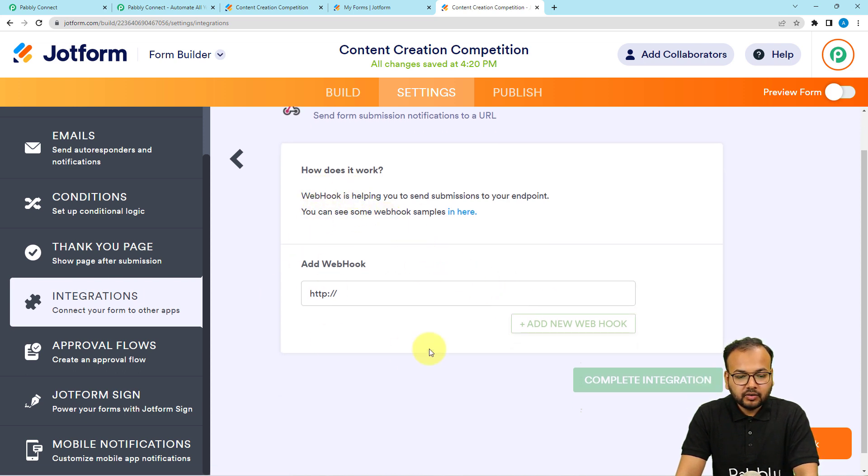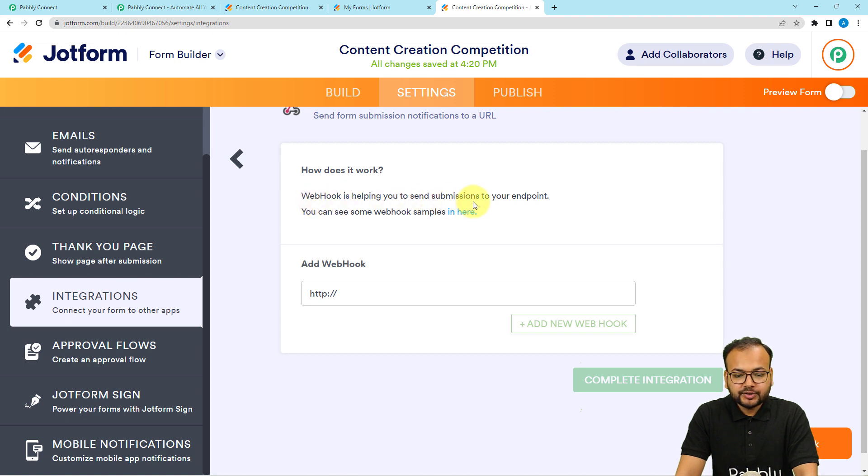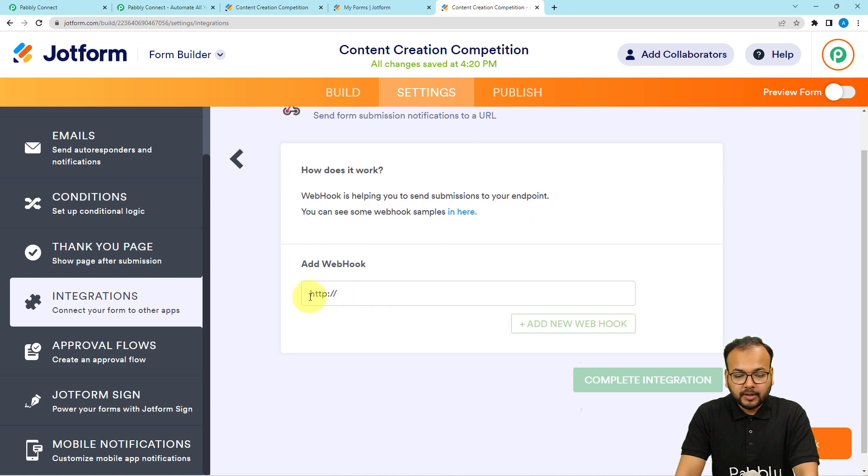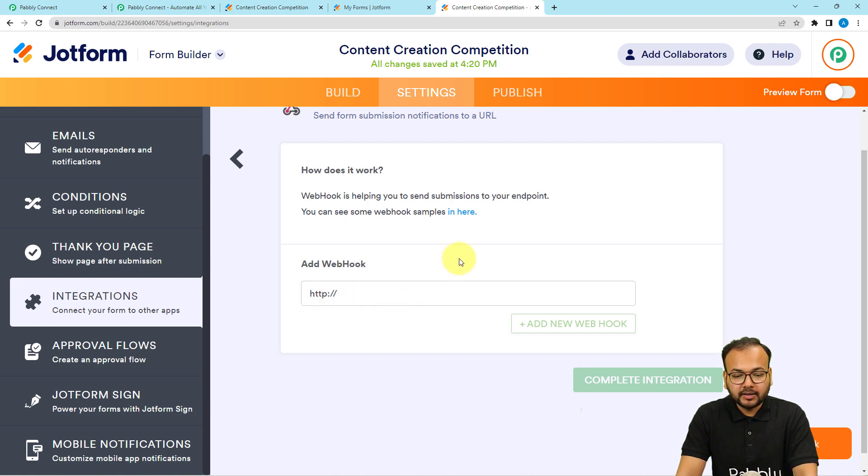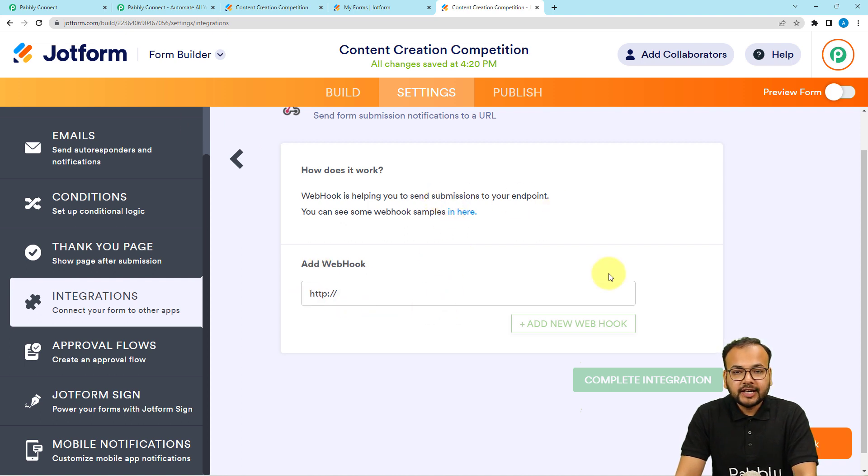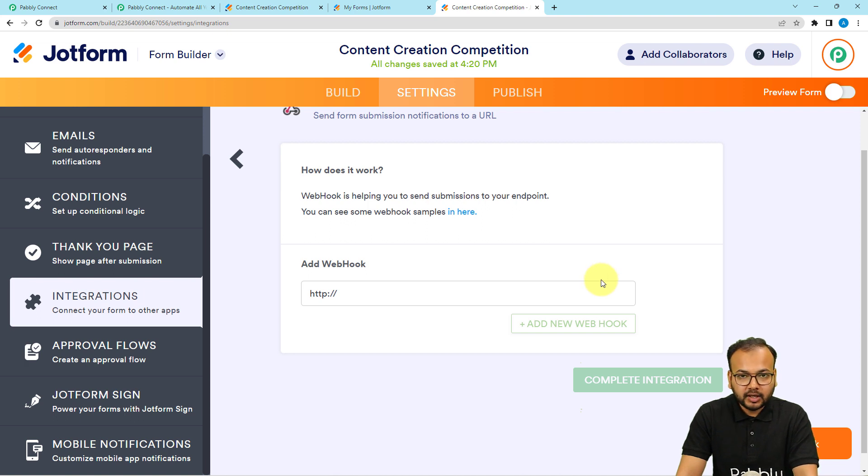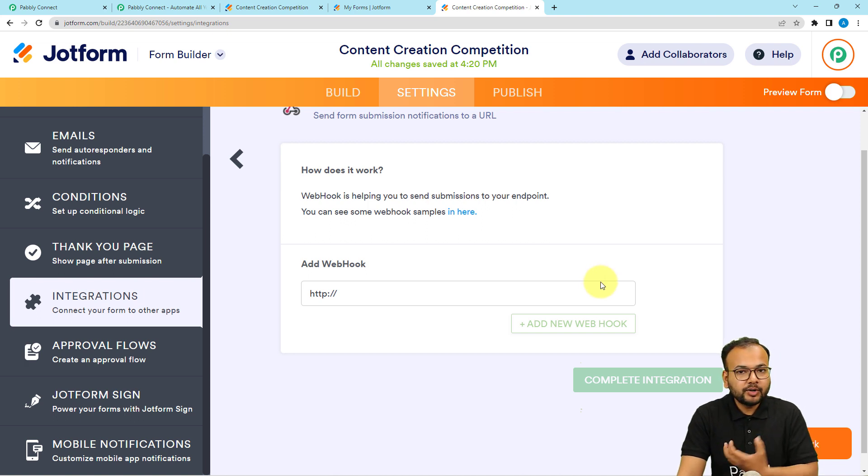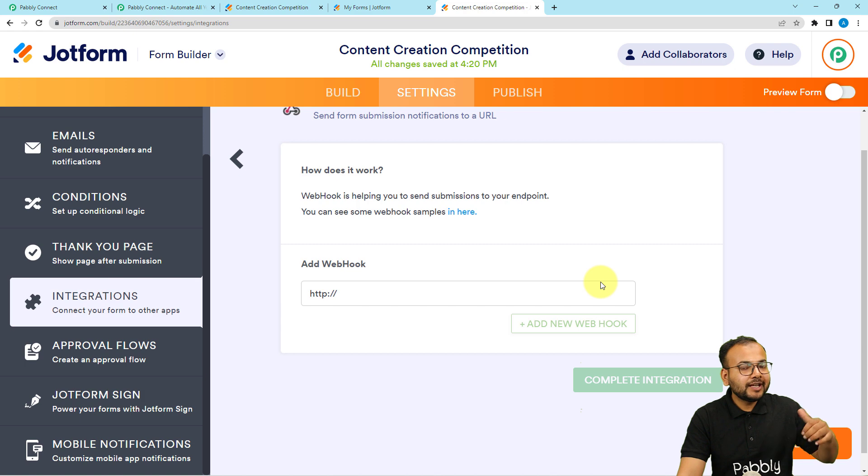Here you can see this window. It is written webhook is helping you send submissions to your endpoint. Here you have to paste the endpoint URL or the webhook URL. When you paste the webhook URL here, the form submissions data will be sent to that URL. This is how we are going to capture the data of the form submission in our workflow.